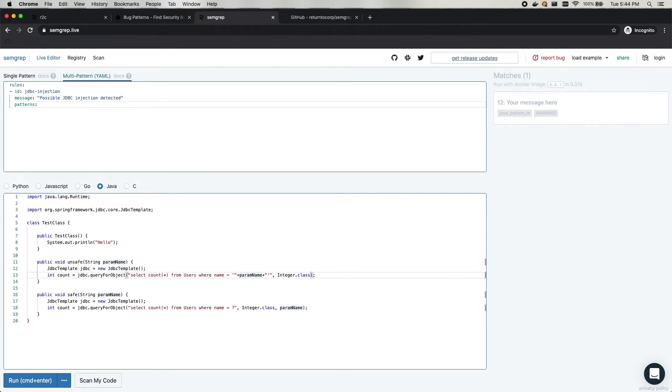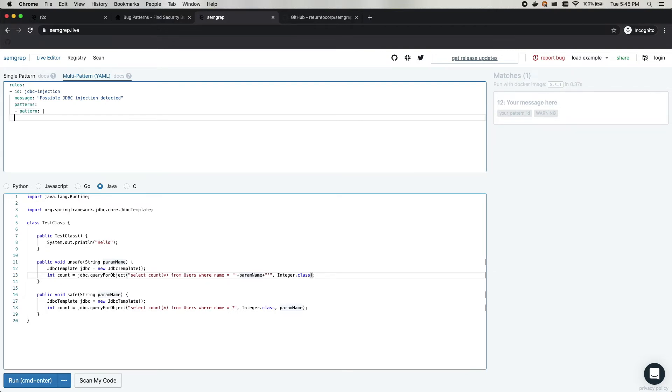And then here is the meat and potatoes, the patterns. Patterns takes multiple keys, in which case we'll just do one. We'll specify one pattern with the pipe operator, which stands for a multiline string in YAML, just to make it easier to write.